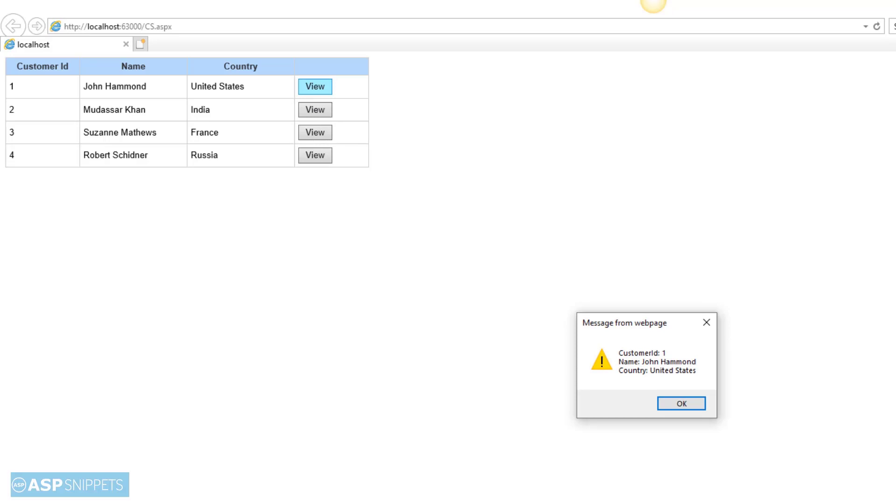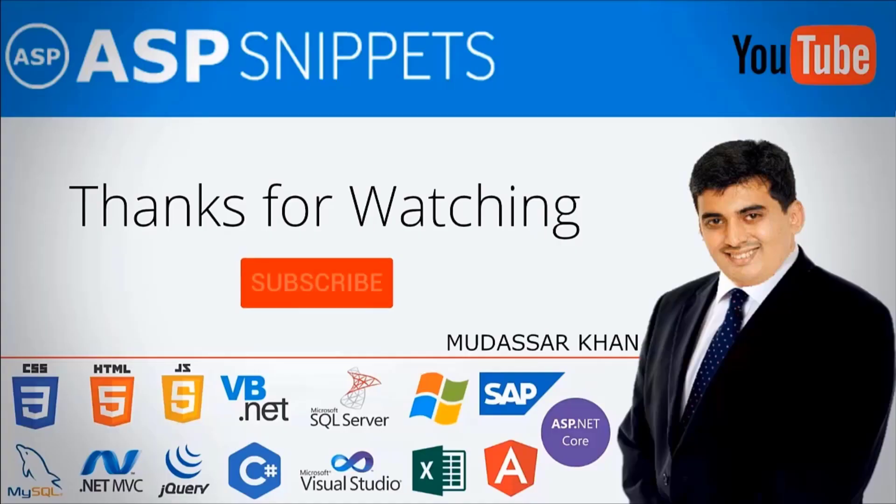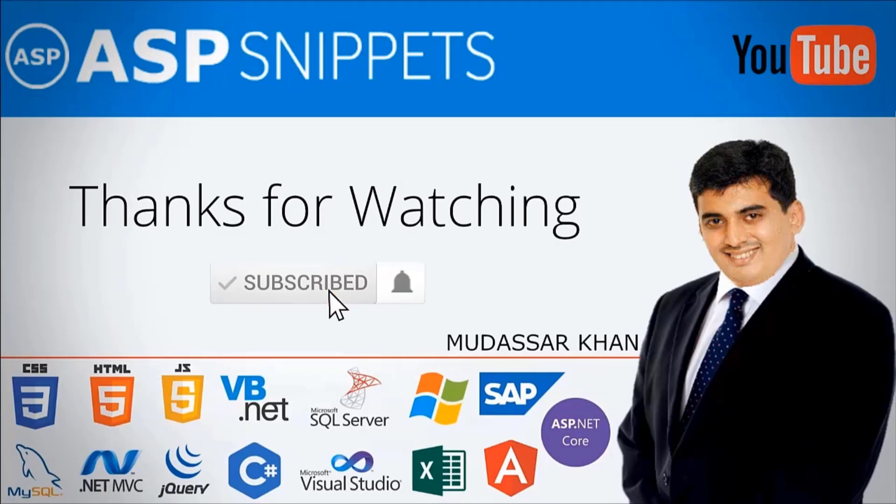So with this we come to the end of this video. The source code and demo links are available in the description. Thanks for watching. Please subscribe to my channel and don't forget to press the bell icon. See you soon.